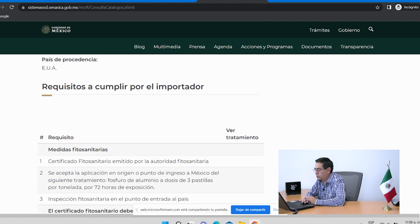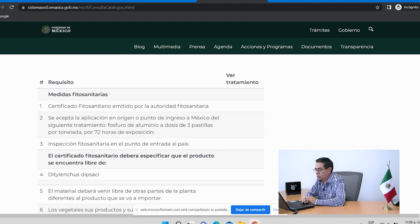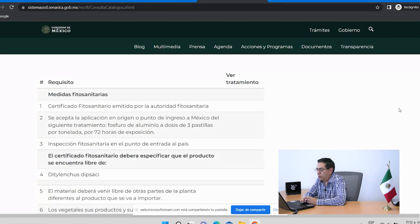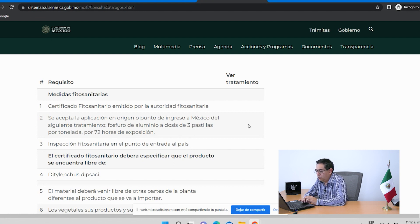Ya en este momento el sistema nos está mandando las medidas fitosanitarias, es decir, los requisitos que debemos cumplir. El primer punto está relacionado con el certificado fitosanitario, que es un documento que debe emitir la autoridad en materia de sanidad vegetal de Estados Unidos; en este caso sería el USDA. Como segundo punto, se establece que debe haber una aplicación —ya sea en origen o en punto de ingreso— de un tratamiento a la mercancía. En este caso específico, se establece que solamente se acepta la aplicación de fosfuro de aluminio a dosis de tres pastillas por tonelada con un tiempo de exposición de 72 horas.